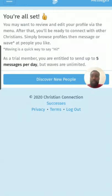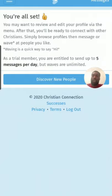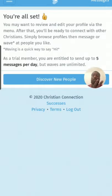Once done, it gives you the option to review and edit your profile via the menu. You'll then be ready to connect with other Christians — you can browse profiles, then message or wave at people you like. Waving is a quick way to say hi, like liking a picture. As a trial member, you're entitled to send up to five messages per day, but waves are unlimited. There is a cost to upgrade.